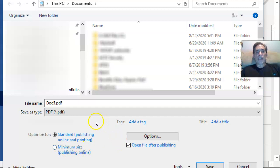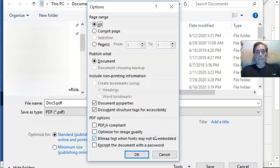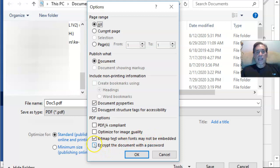Once you click on PDF, you're going to see here some other options that you could do. I don't mess with those, but we've got options here. We'll click on Options, and at the very bottom is Encrypt the Document with a Password. We'll click on that.